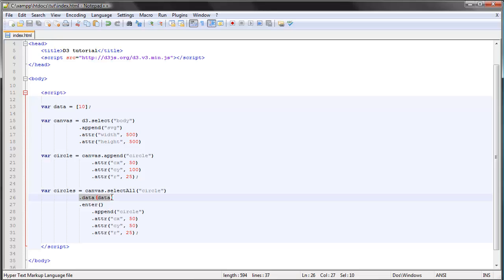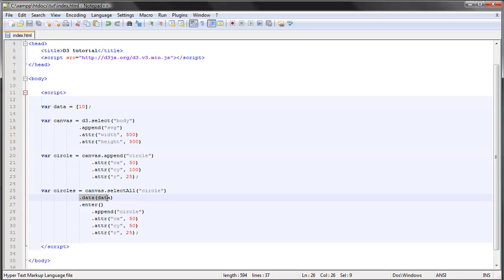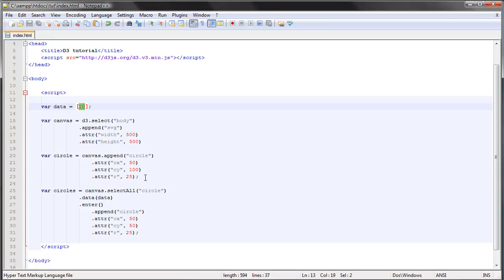That's because since we already have a circle on our web page, when we bind our data to this selection, this selection is no longer empty — it contains all the circles on our web page, which in this case is one. So this data is bound to an existing circle, which means there are no placeholders for data elements that have no corresponding DOM elements, since that is what the enter selection does.